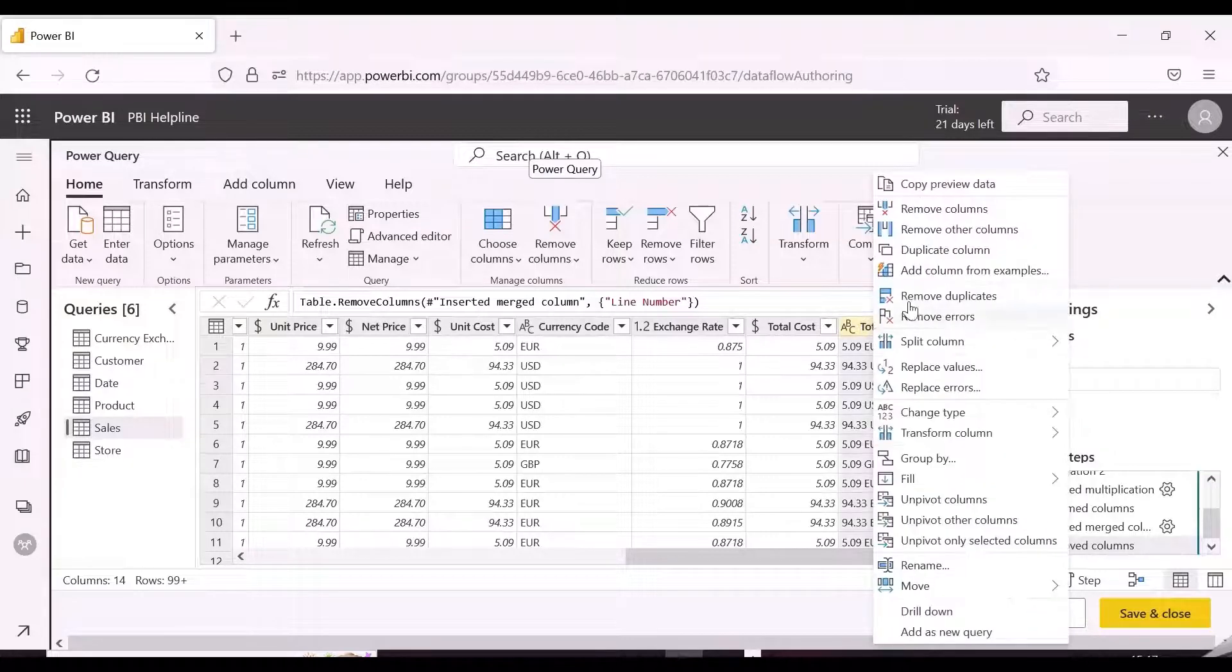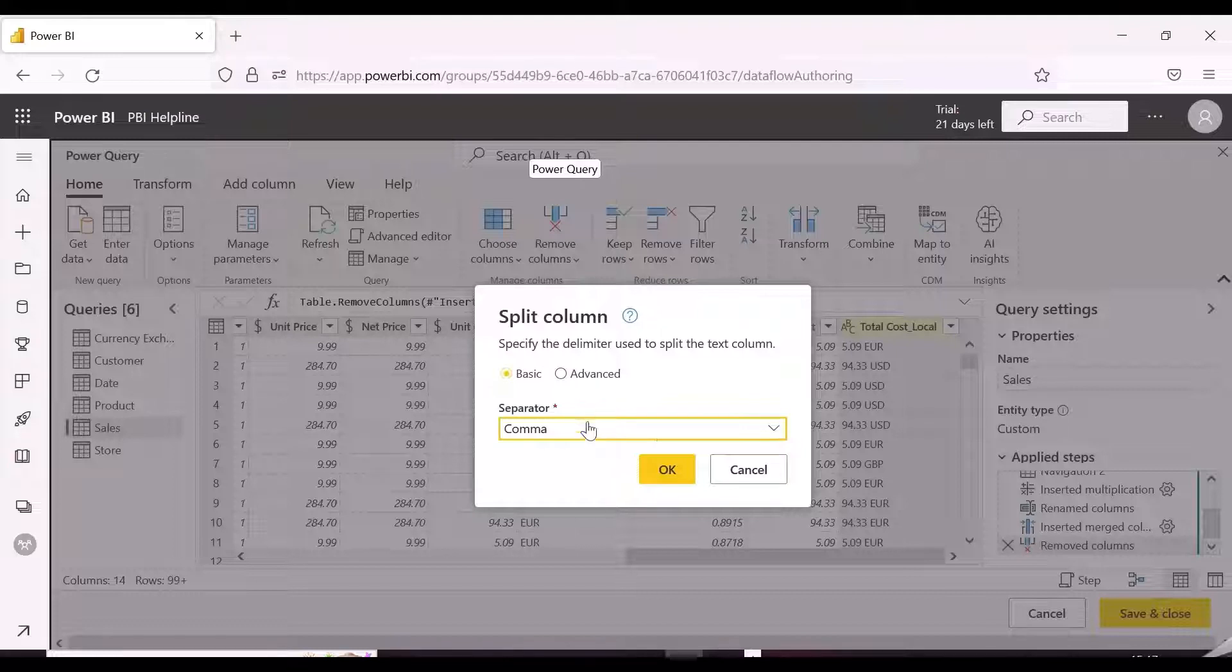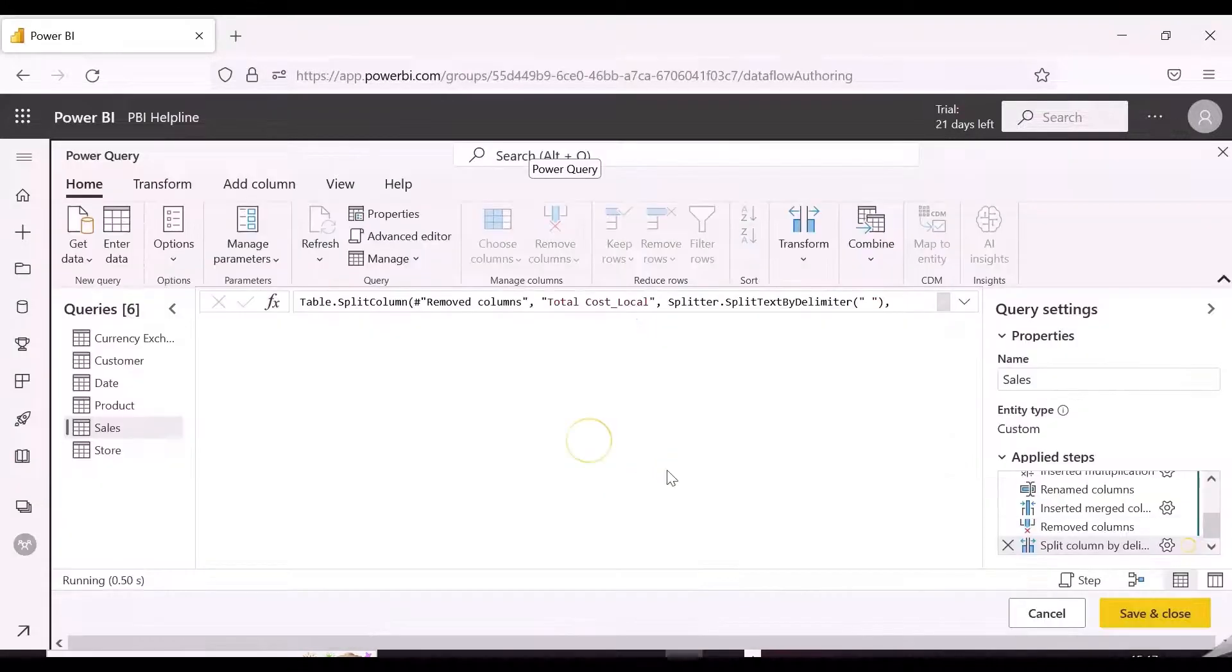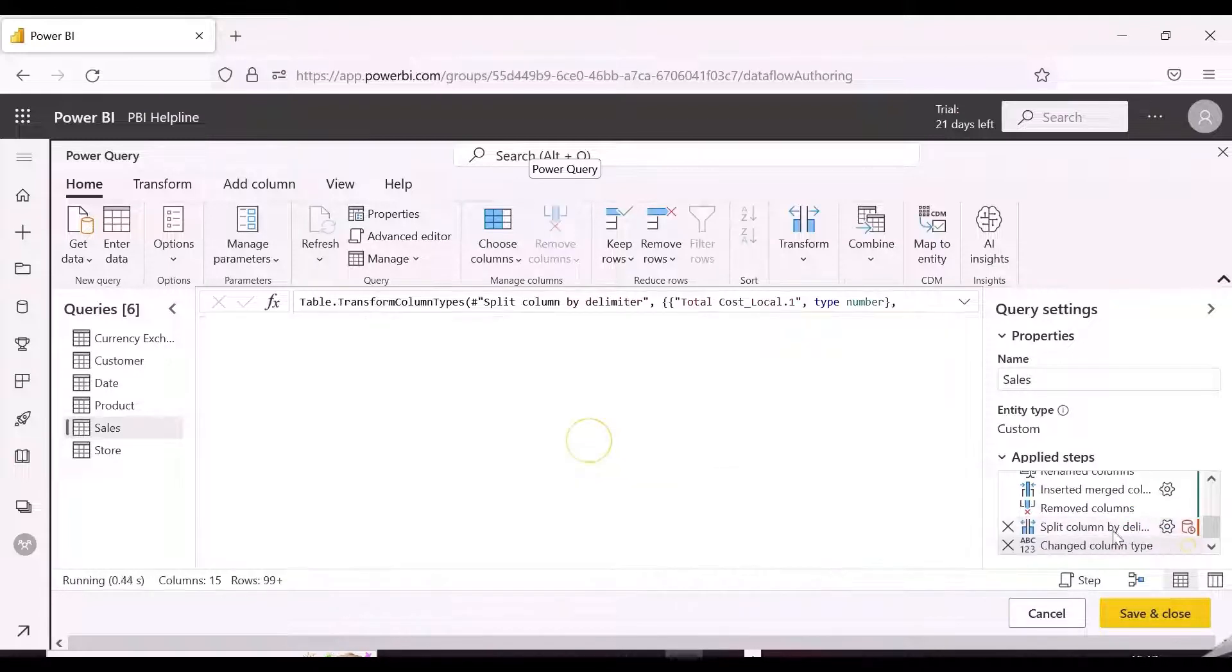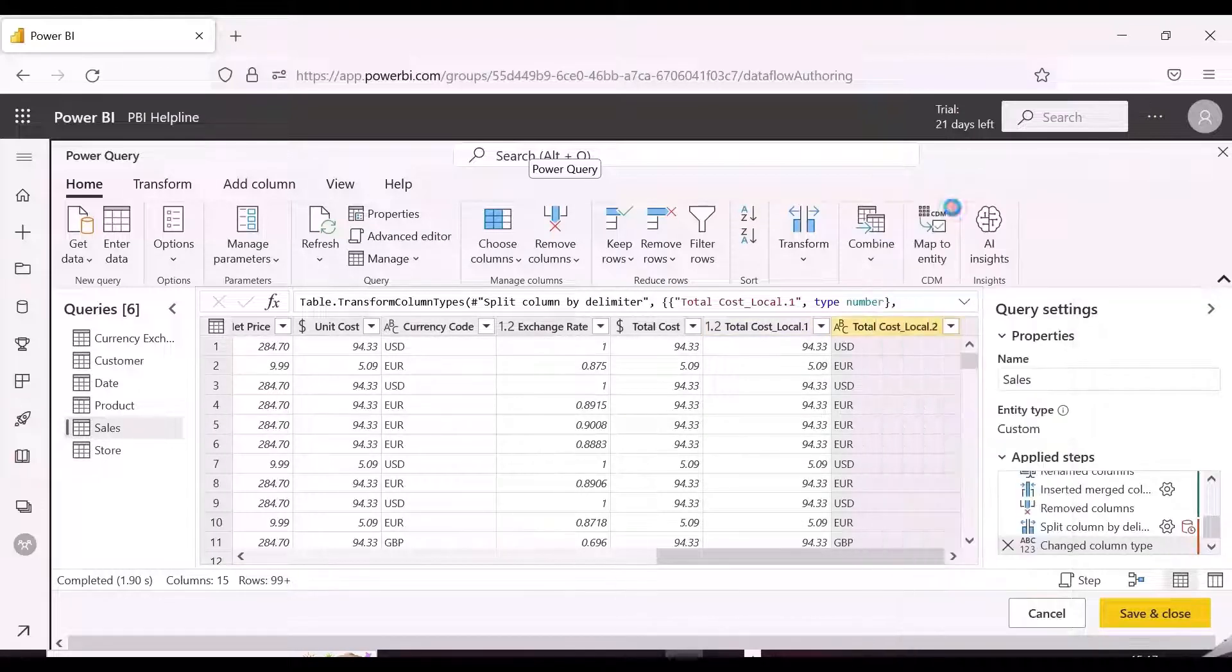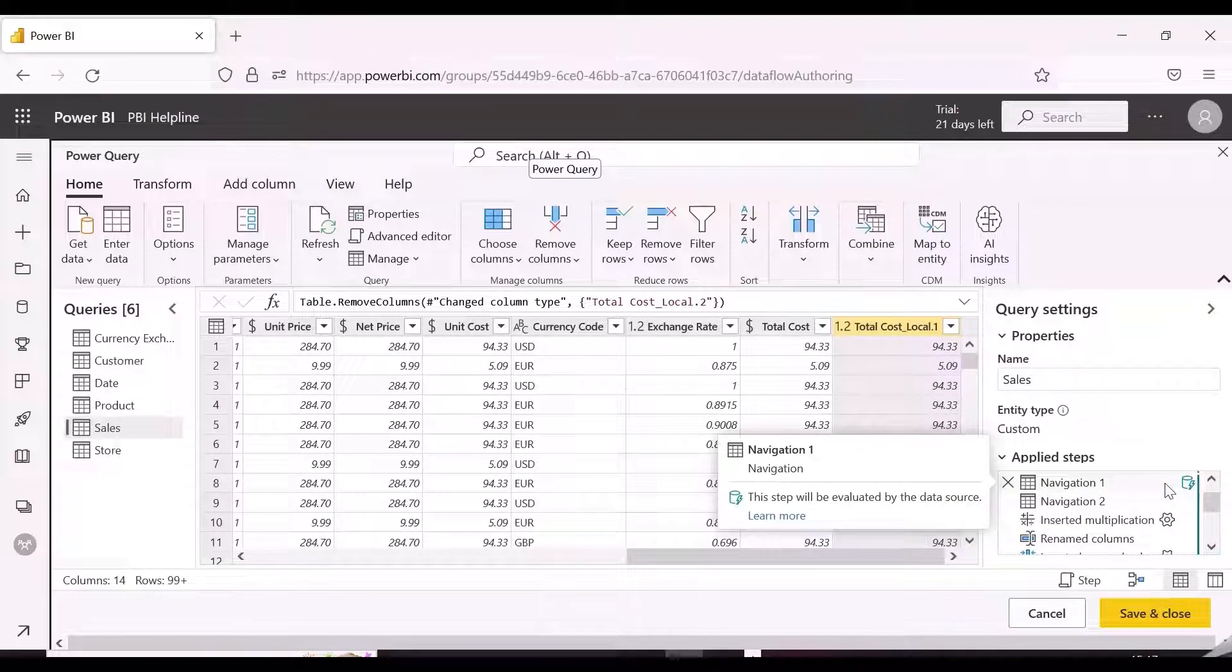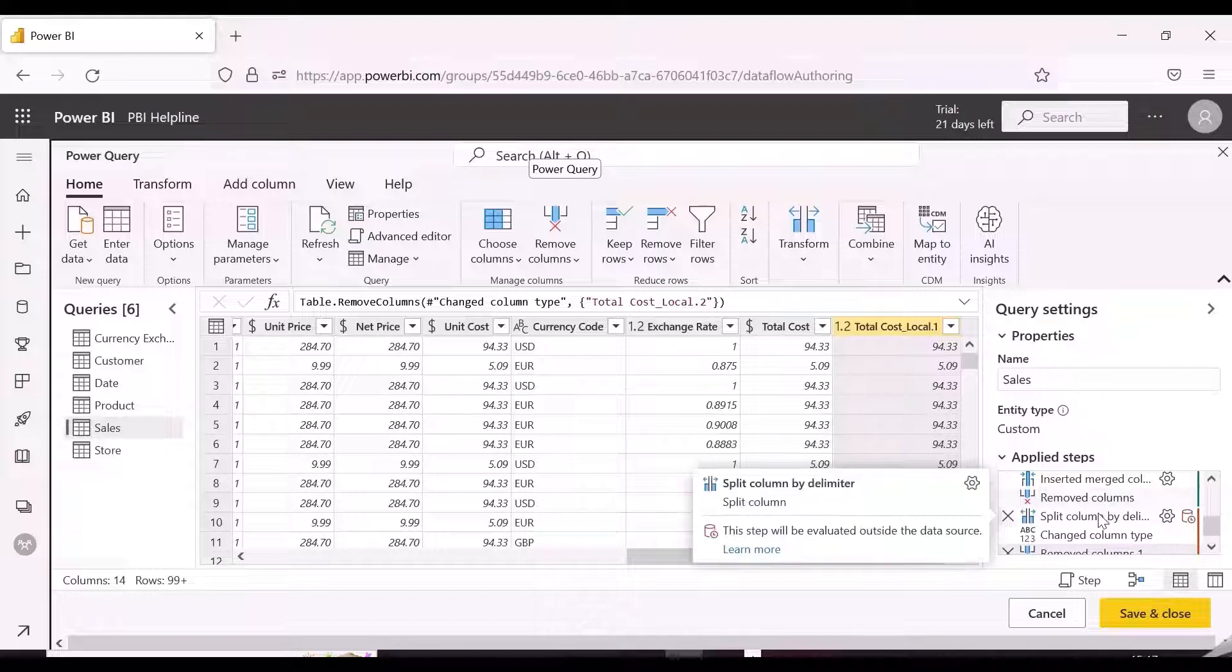Now we will do a split transformation in Power Query and see what is happening then. And notice that there is another red icon. It shows that this step can't be sent to the source within a single-select statement. It means after this step, all the transformations will happen locally. We see that View Native Query is disabled now.